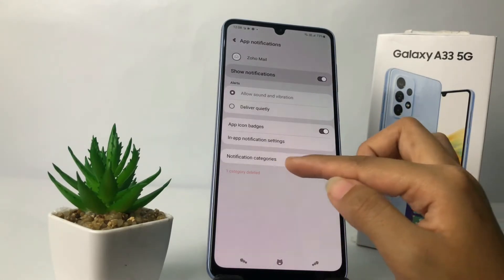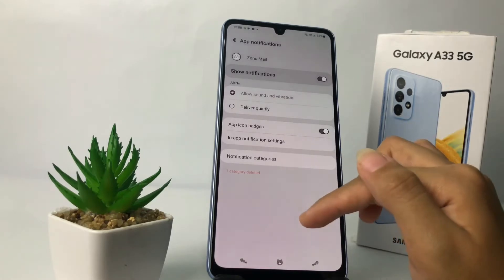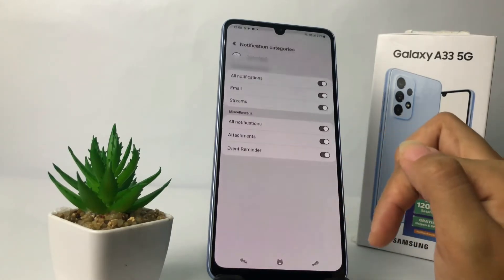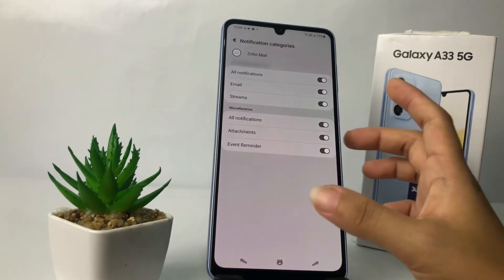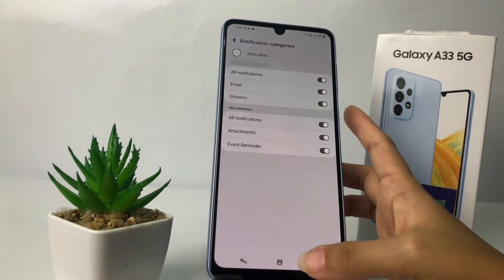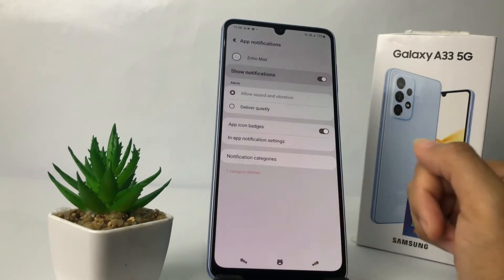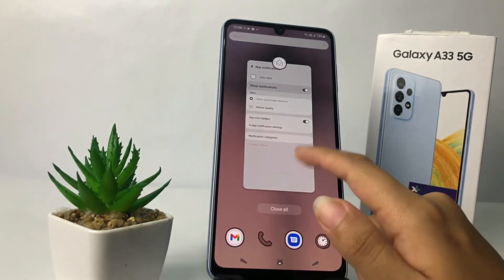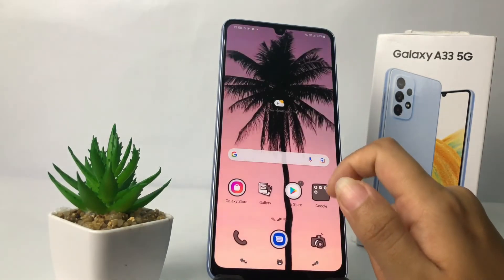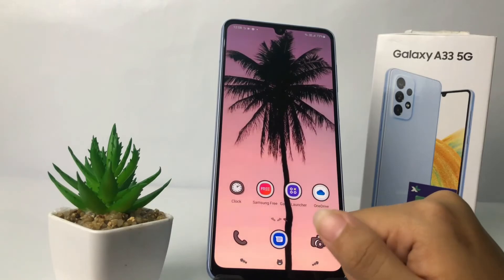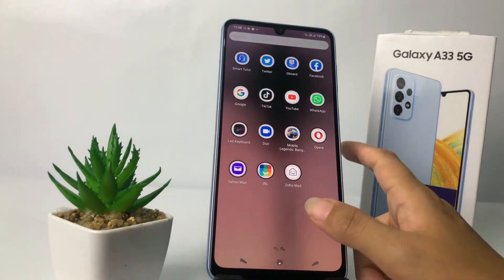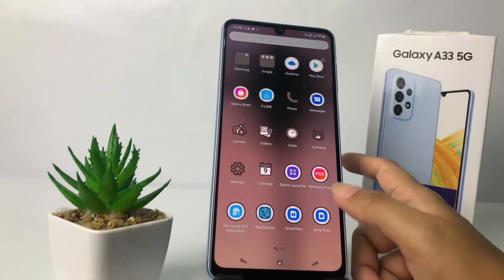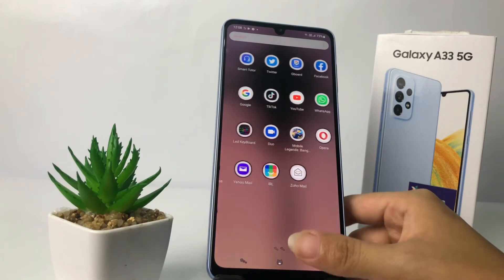In the Notification Categories section, you can also tap on it to set more options, but I'm going to skip that. That's it — thanks for watching this video. I hope this video will help you. Don't forget to leave your comment below. I'll see you soon in the next one. Good luck!